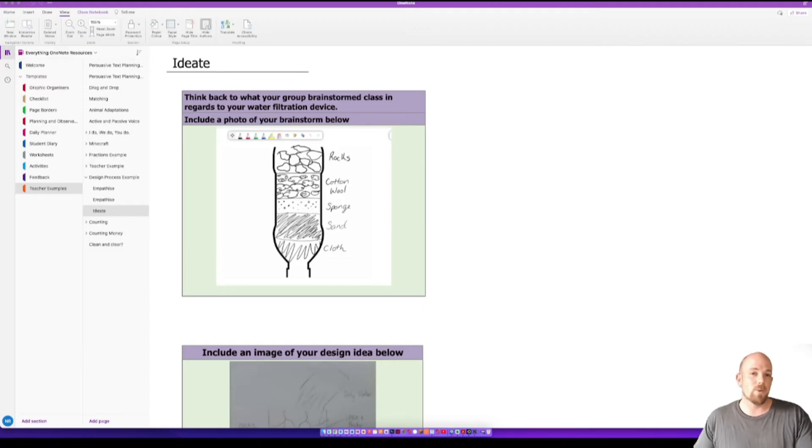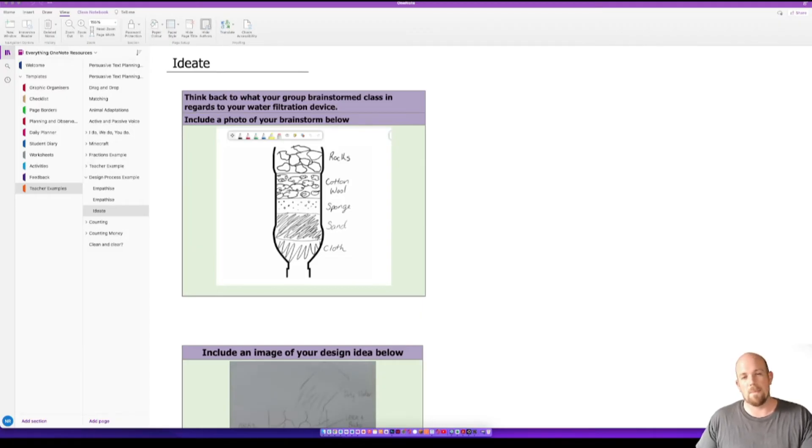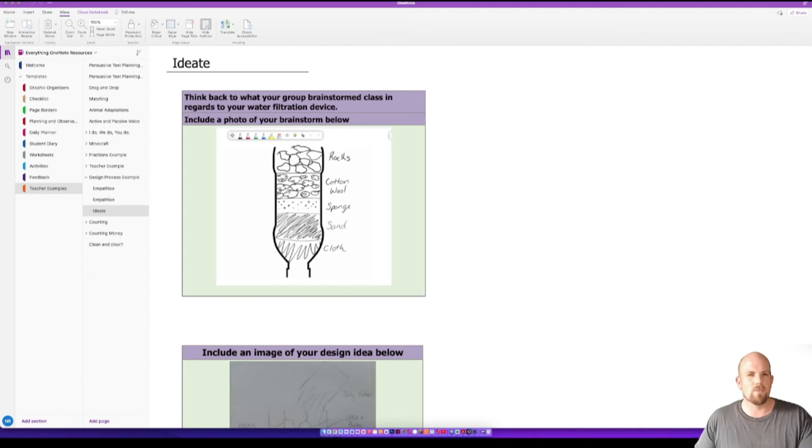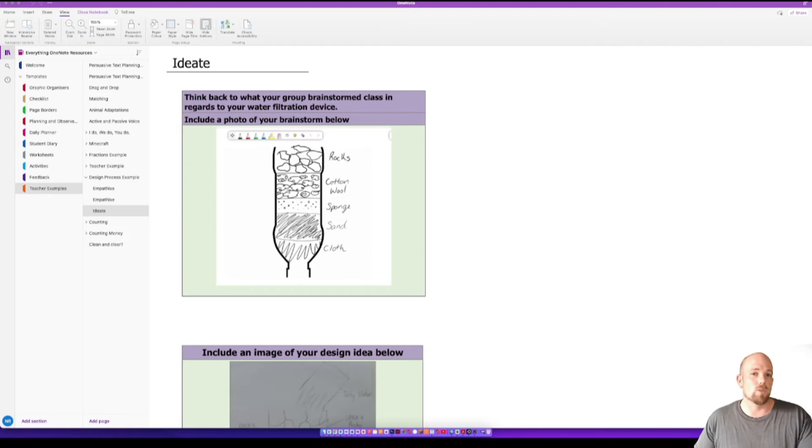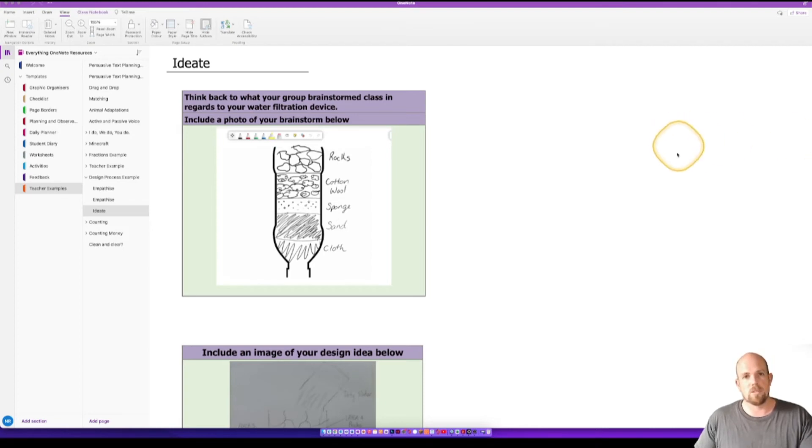So our last one is going to be how we can do this on the Mac OS version. And the Mac OS version is a little bit trickier than the others. Essentially, it doesn't like to scale to fit. So you've got two options here.